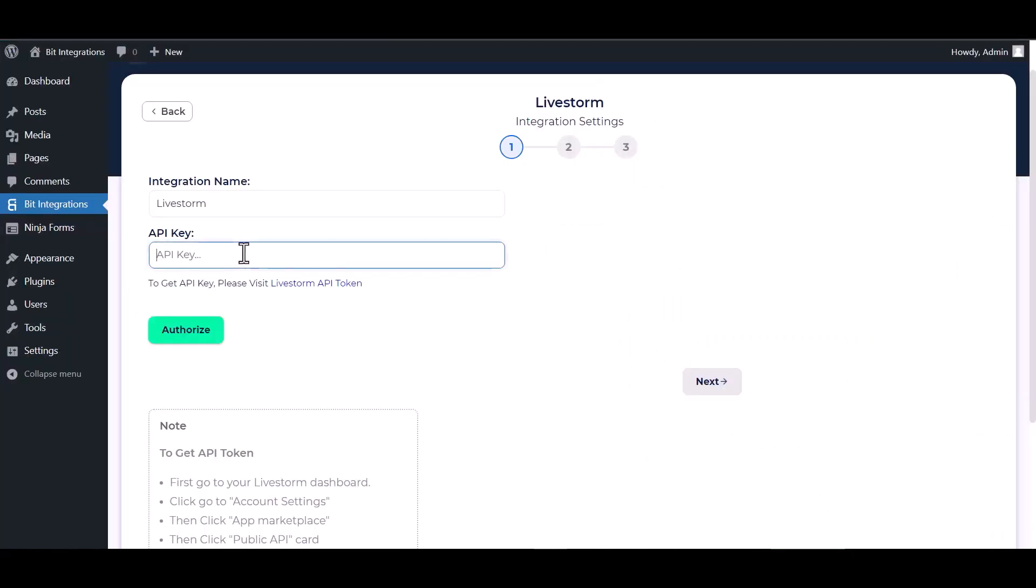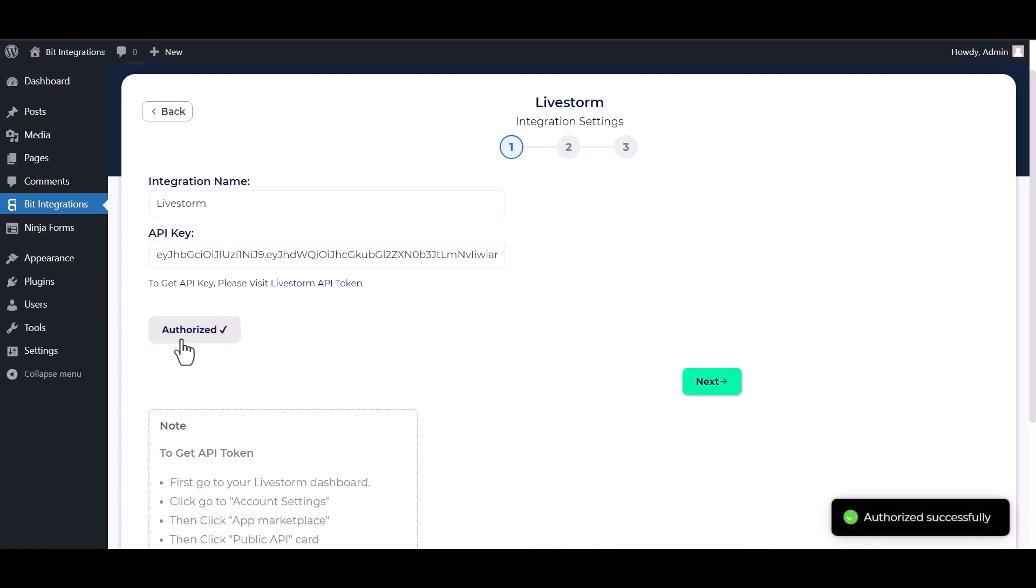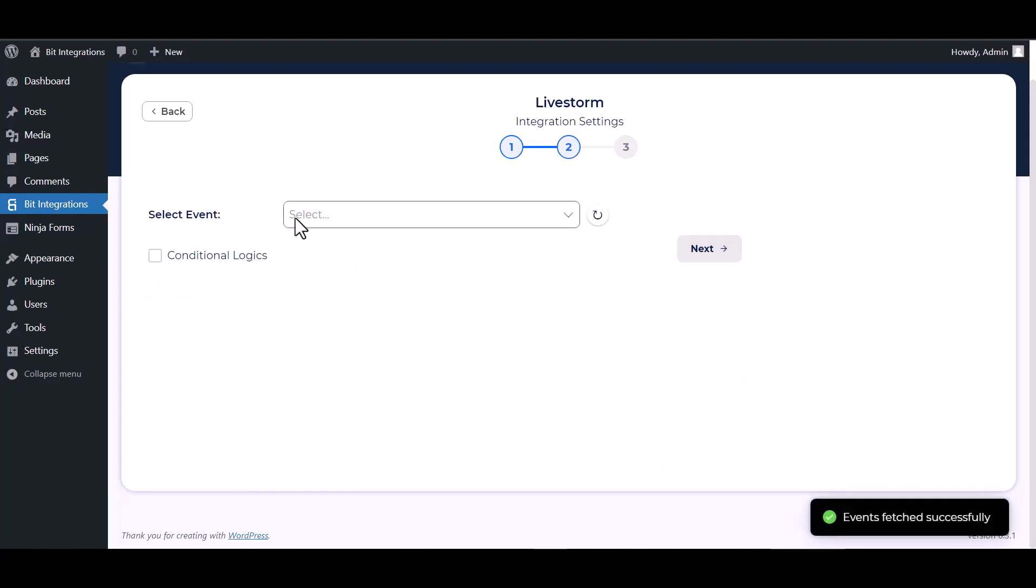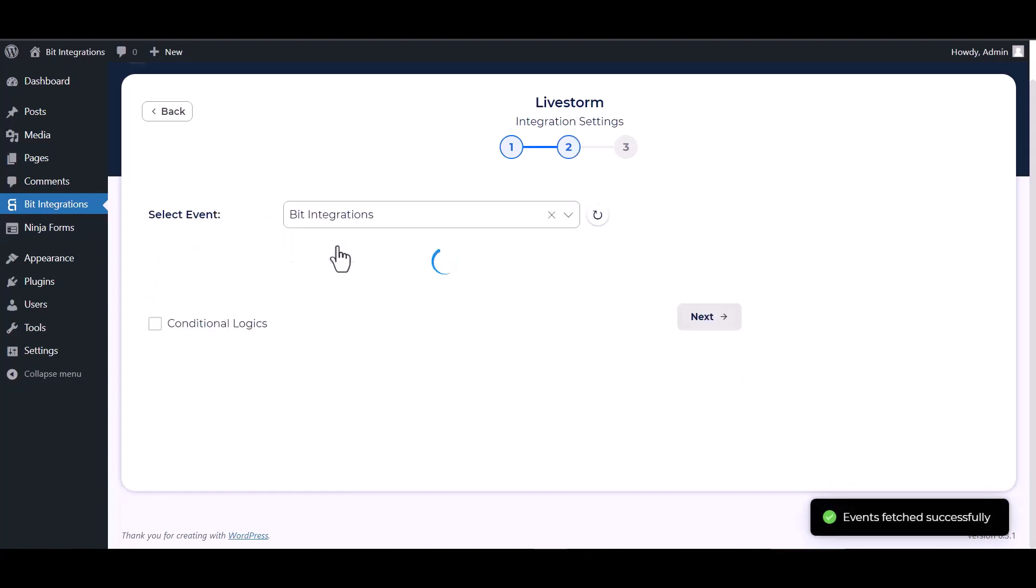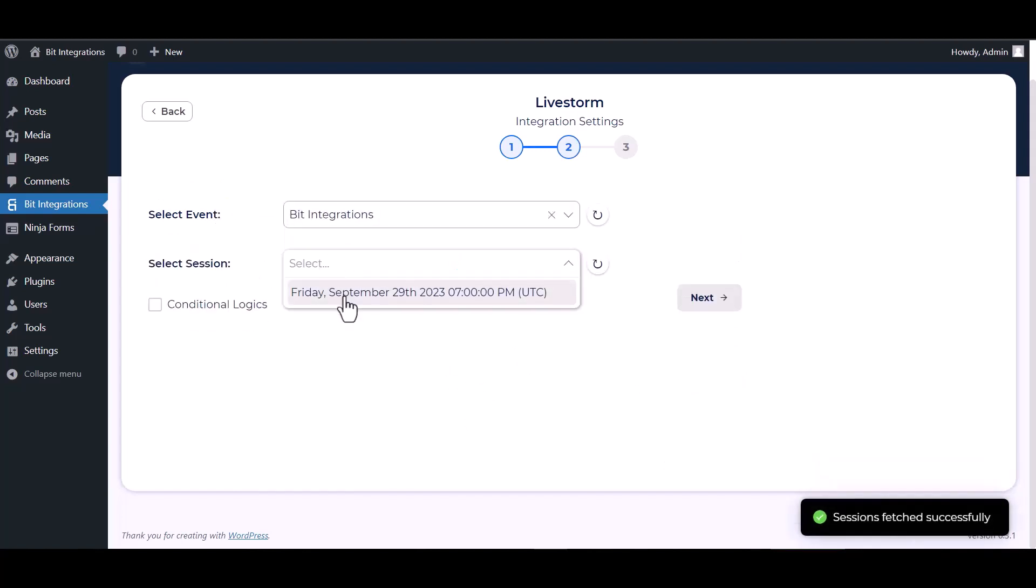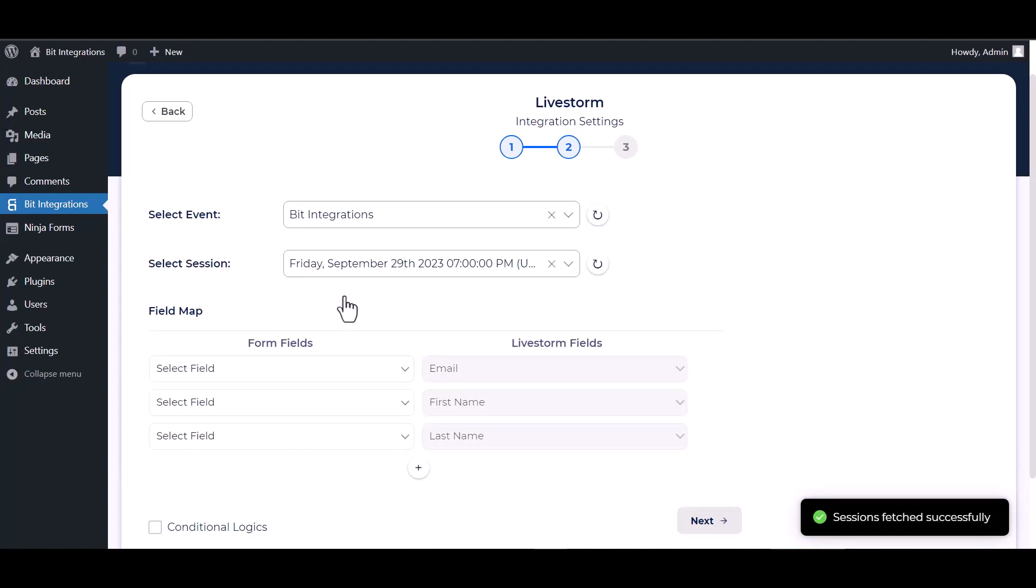And paste it here. Authorize it. Authorization is successfully done. Next, choose an event, choose a session, map the respective fields.